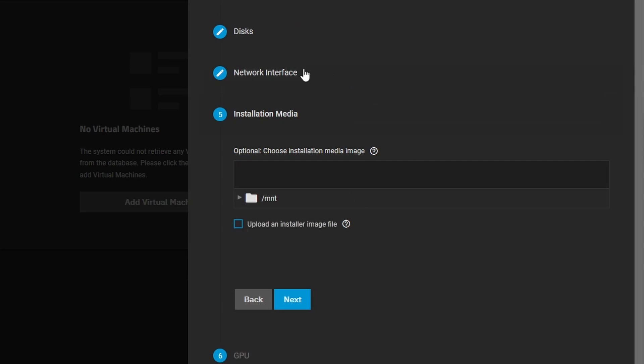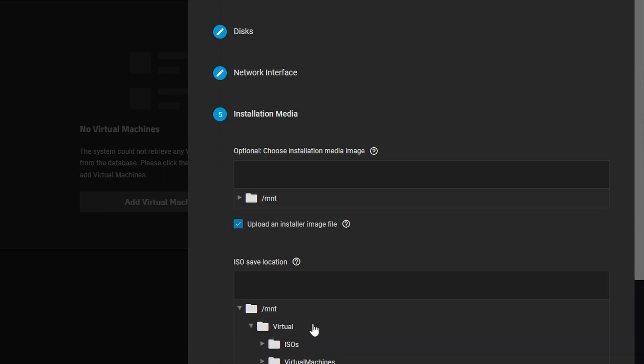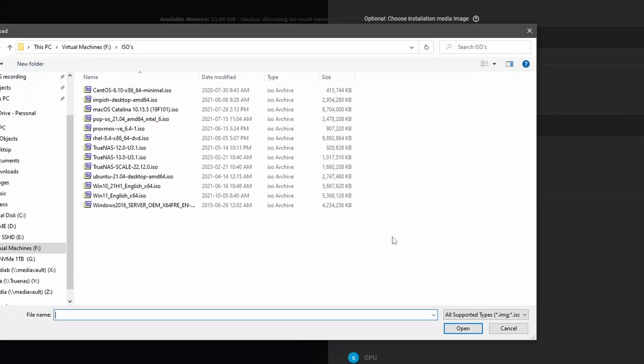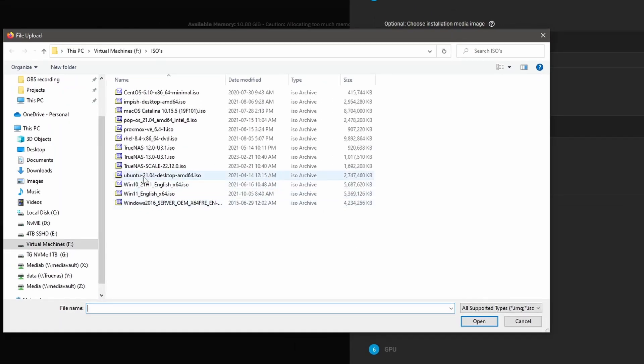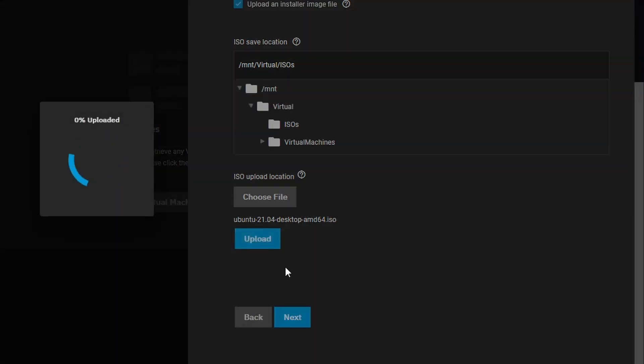And the installation media. So this is important. What we're going to do is we're going to upload an image file and we're going to upload the Ubuntu image that we downloaded earlier. If you haven't downloaded it yet, just head over to the Ubuntu website and download the Ubuntu desktop. So we are going to store it in ISOs. There's nothing in there right now. So we'll choose a file. We'll select our Ubuntu 21.04 desktop that we downloaded. And then we'll click upload. It'll take a few minutes to upload this and then we'll be able to use it.